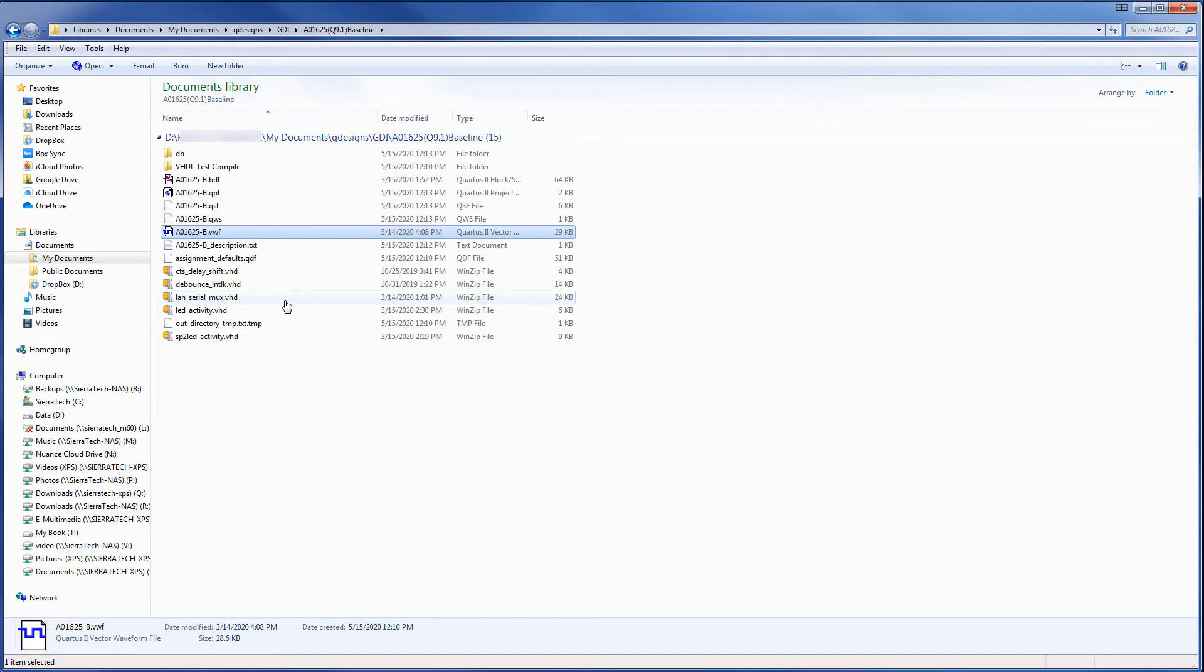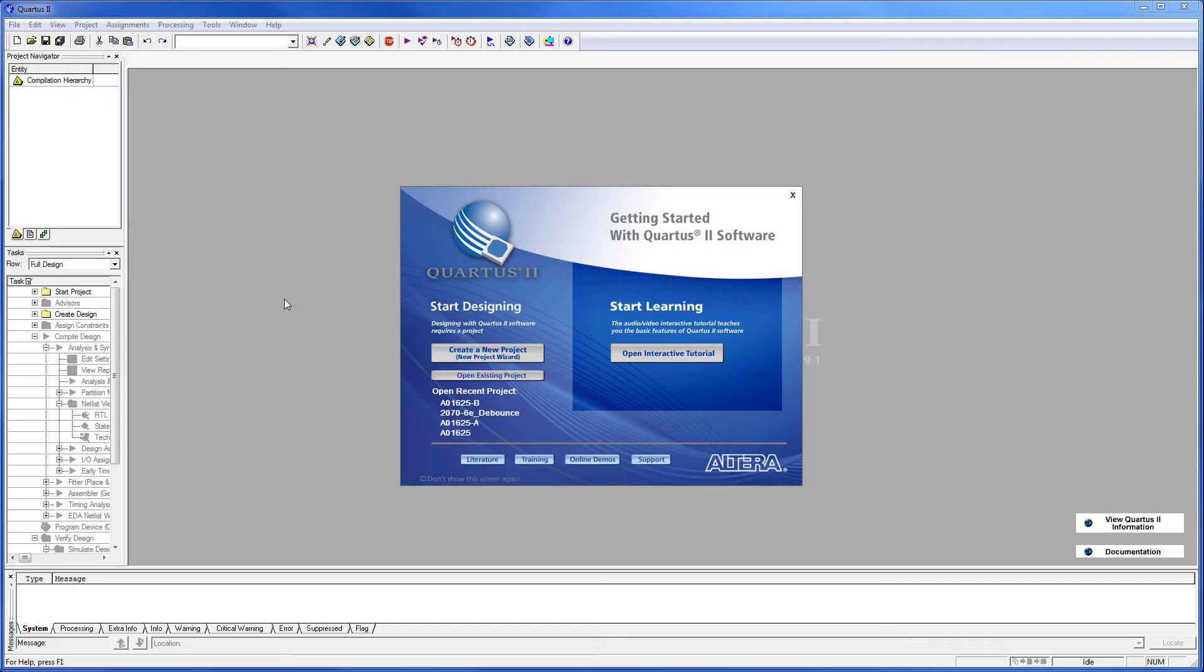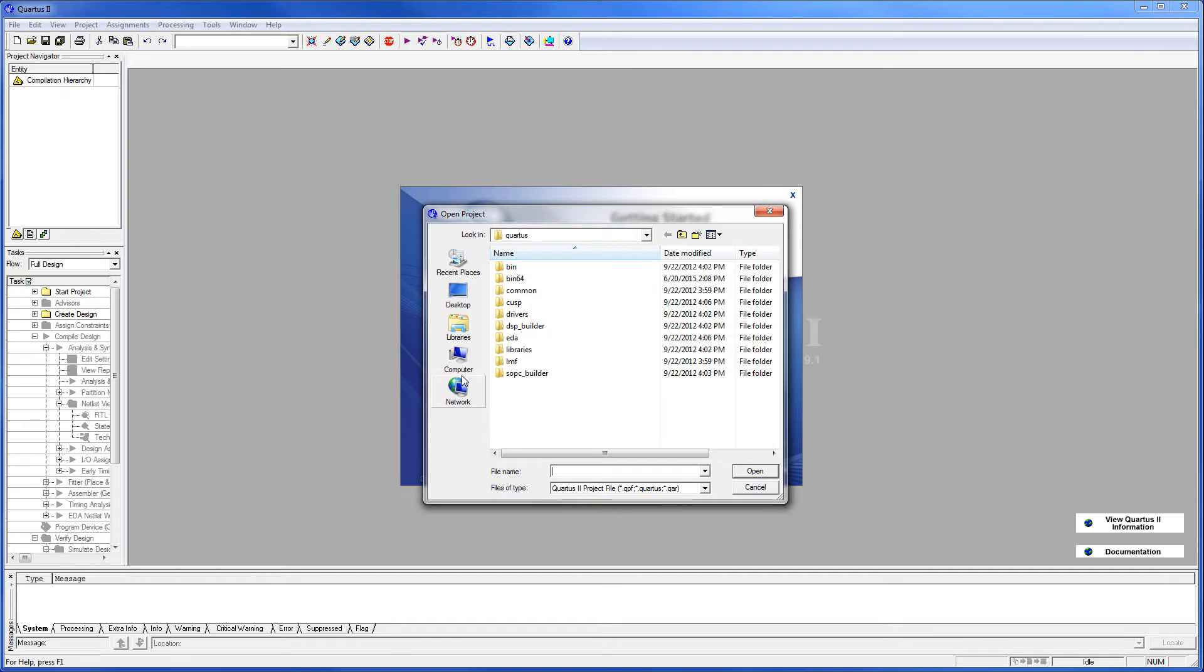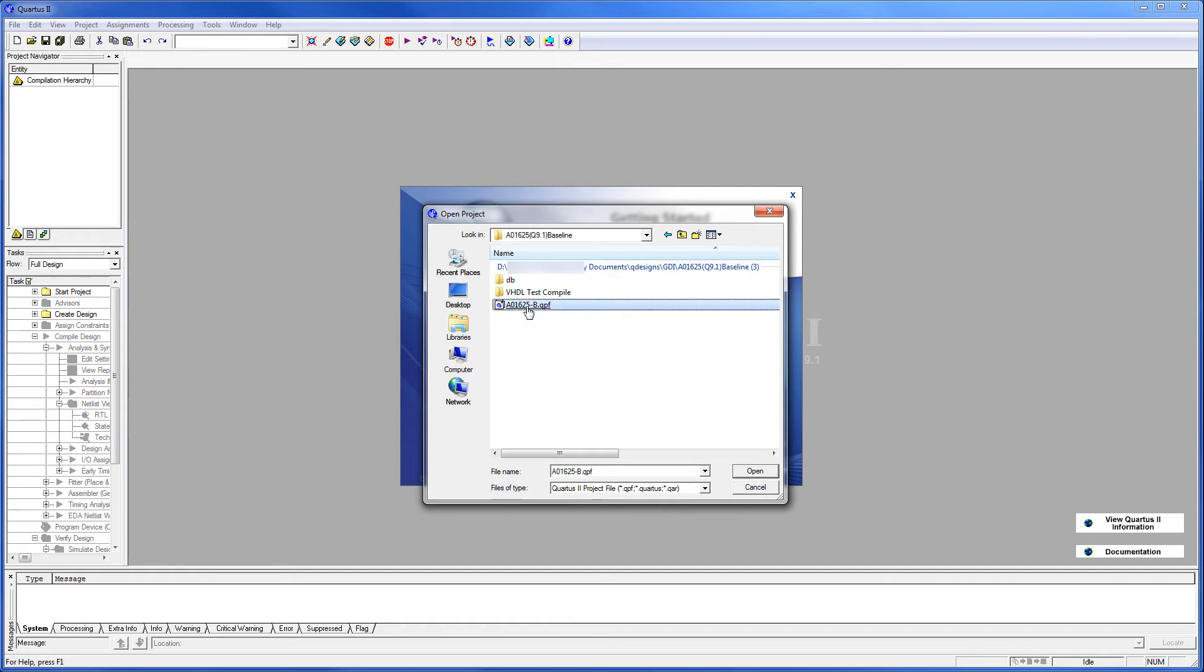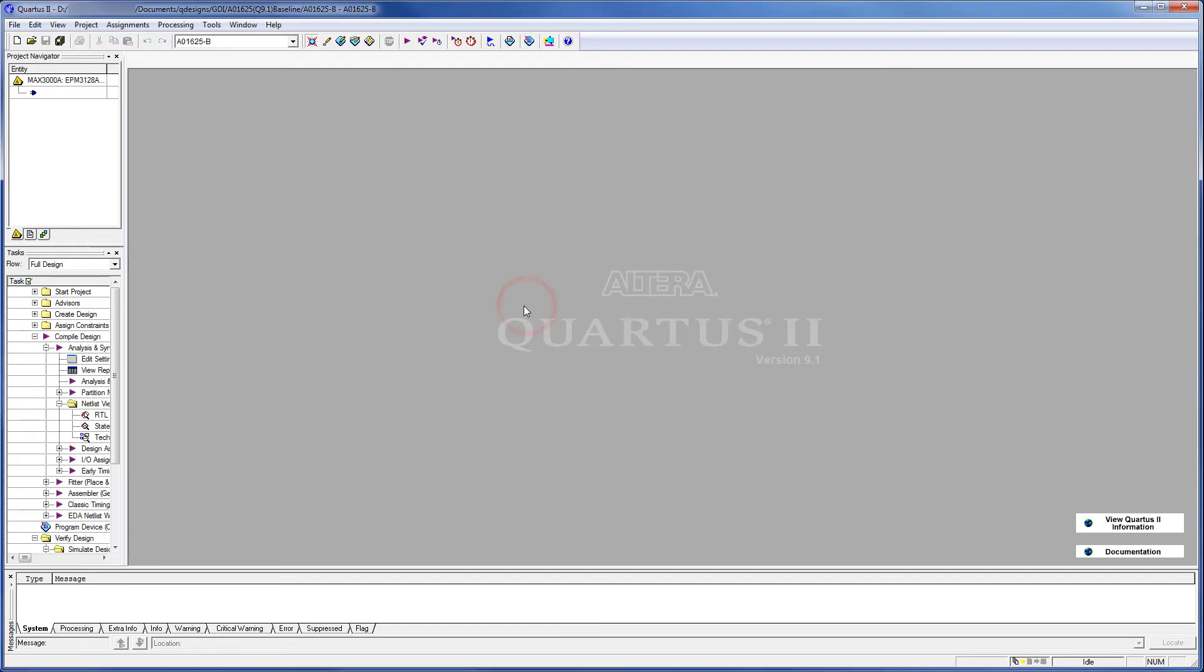And now it's time to restart Quartus. I'm going to open Existing Project. And I'm going to choose the new Quartus project file. A01625-B.